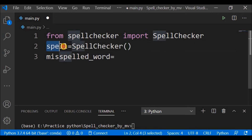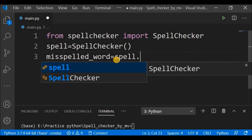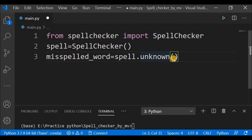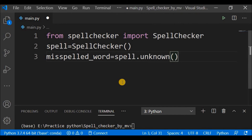Now I'll call the unknown() method using the spell object. The unknown() method is where we specify the misspelled words — it returns the subset of words that do not appear in the dictionary. We specify the words which are misspelled, and the package will find the most probable words near to these misspelled words and give the output accordingly.